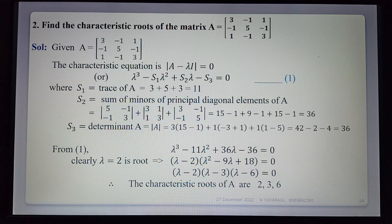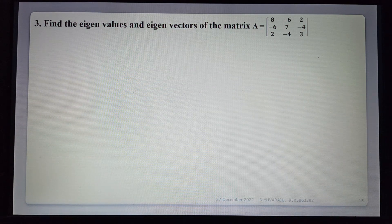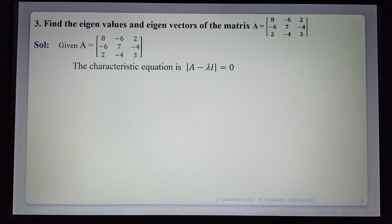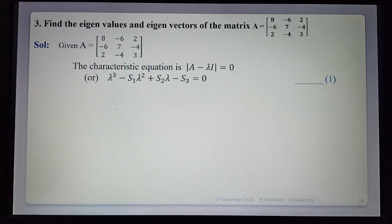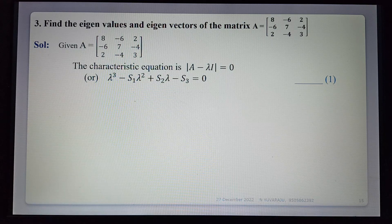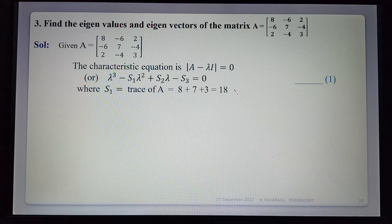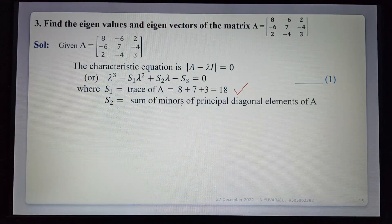Next, find the eigenvalues and eigenvectors of a given matrix. First finding the eigenvalues using the shortcut formula: λ³ - s₁λ² + s₂λ - s₃ = 0. s₁ = trace of matrix = 8 + 7 + 3 = 18.